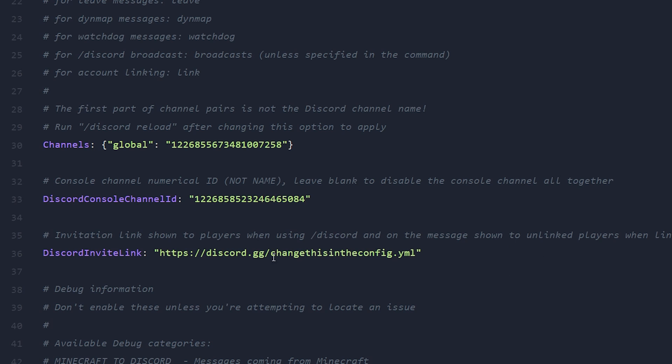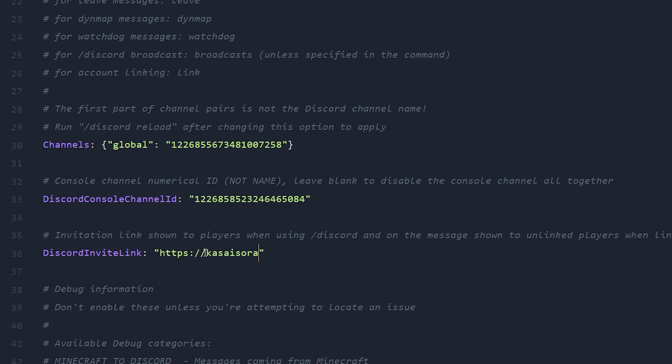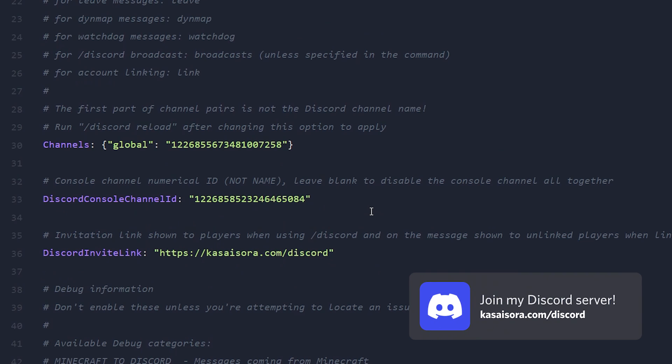Now another setting you want to change is on line 36, where you want to make sure it shows a valid invitation link for your Discord server. So I'm just going to replace it fully with kasaysera.com slash Discord, which if you're not in there yet, you should definitely join. We'll be epic to see you there.